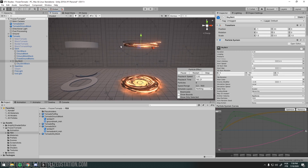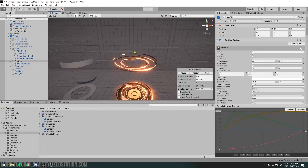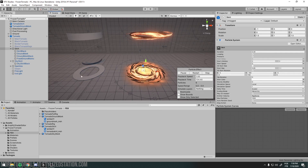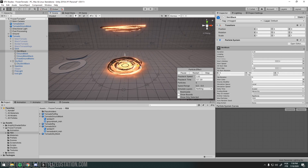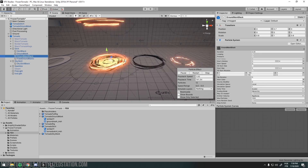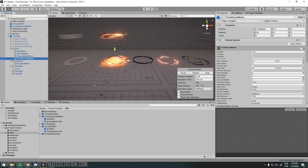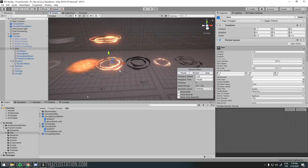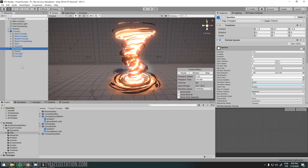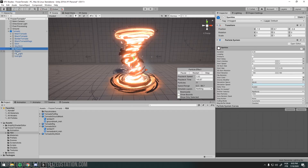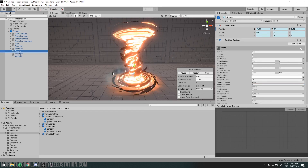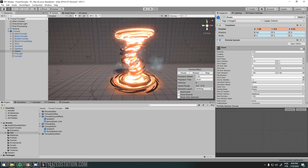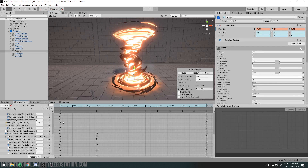I created some particle systems too — some ring particles and other particles — so you can see each element better. This string is animated going up with the frozen level, so you just animate the frozen level of all your materials going up and then you have your frozen tornado.